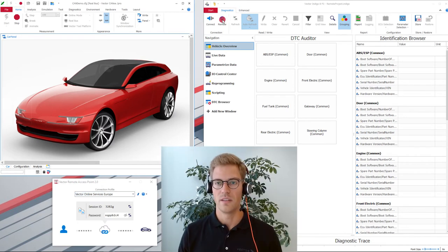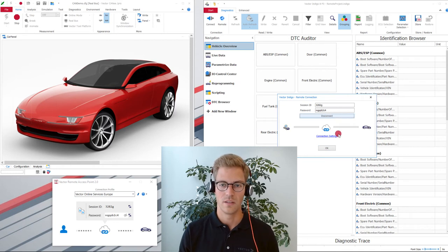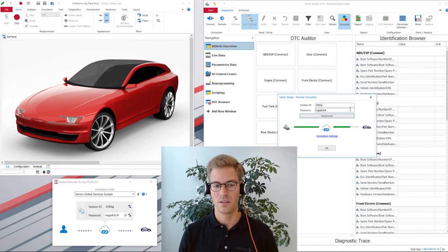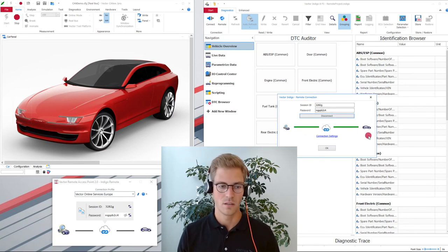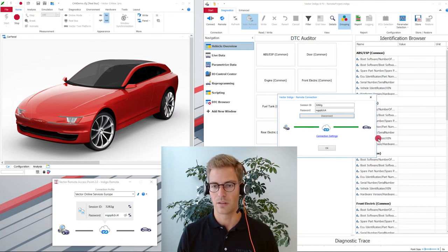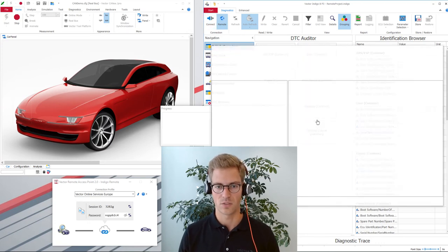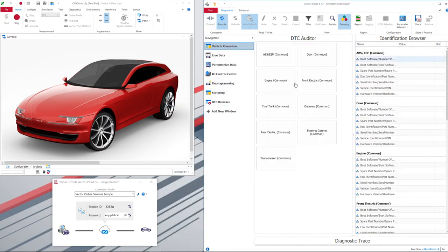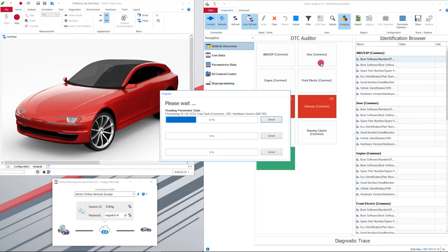On the Indigo remote side, I can now enter the session ID and password from the remote access point in Indigo remote to connect Indigo to the remote access point. In this animation we see, both on the local side and on the remote side, that we are connected. In the next step I can start the diagnostic communication. Now the diagnostic communication has started, the remote car is read out, and we get an overview of the vehicle status.